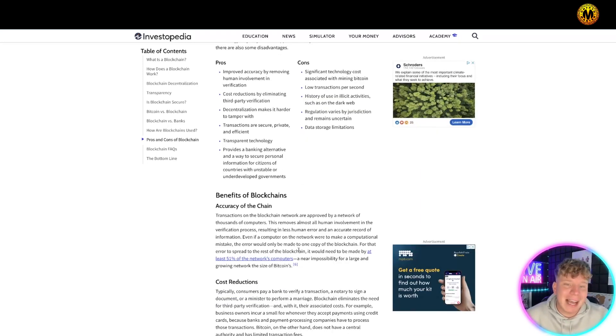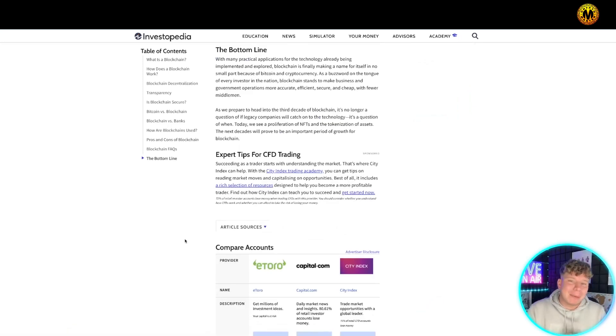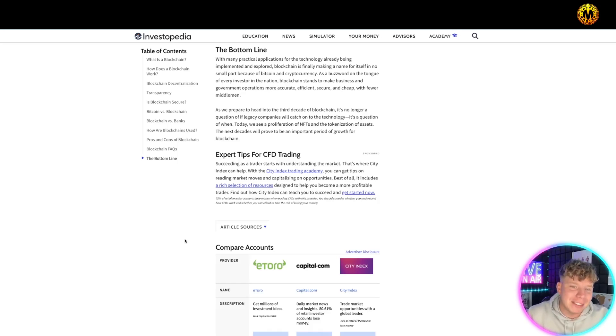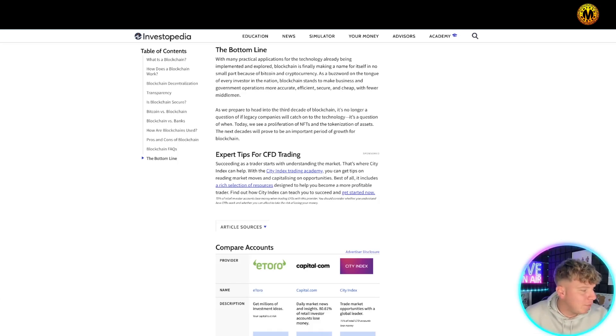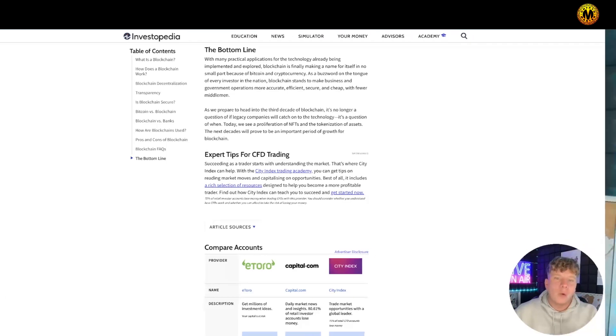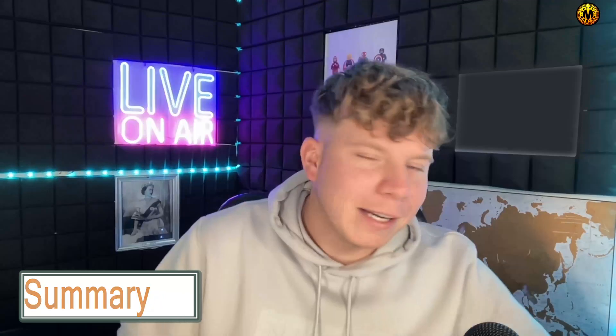The bottom line is with many practical applications for the technology that's already been implemented, blockchain is finally making a name for itself. We all know, we all love, and we all want to be part of crypto projects that are blowing up. We all want to be part of the world moving forward, the Web3 world, and the blockchain is what's taking us there.